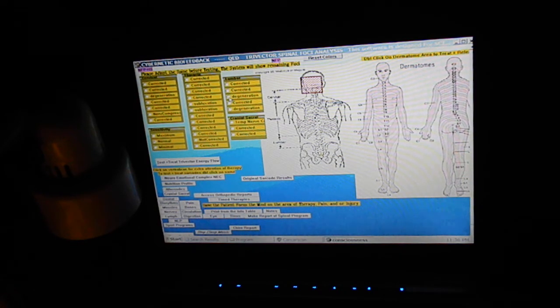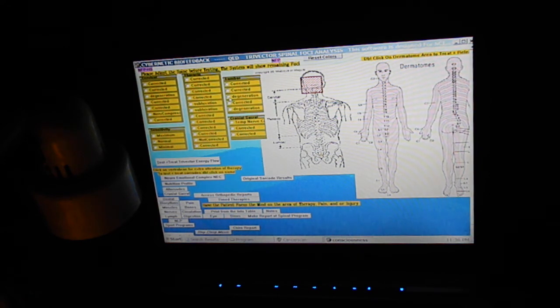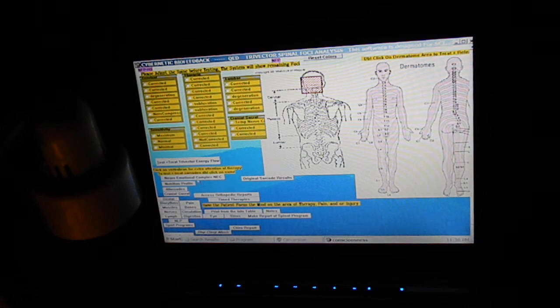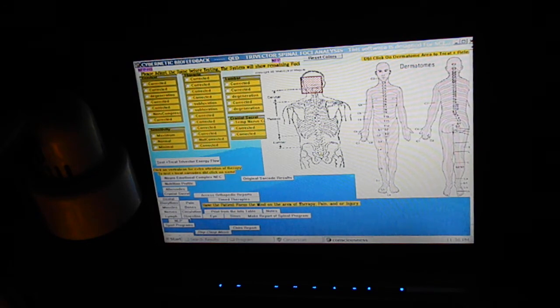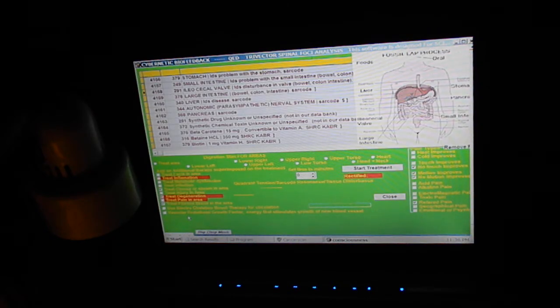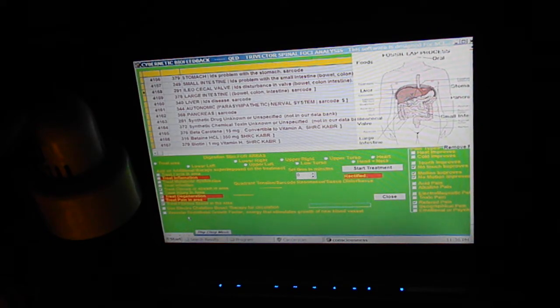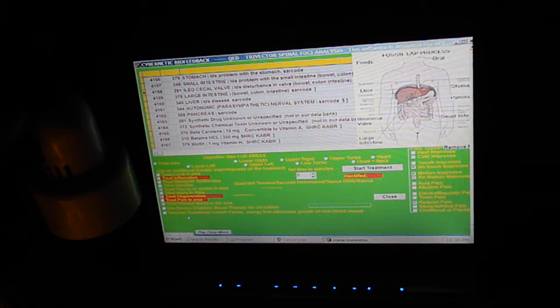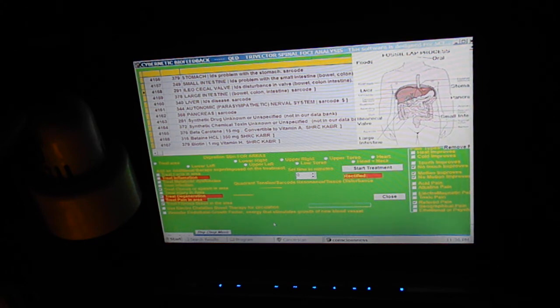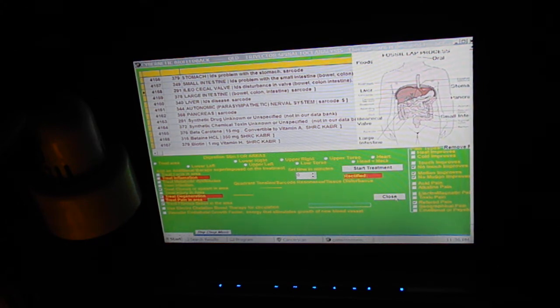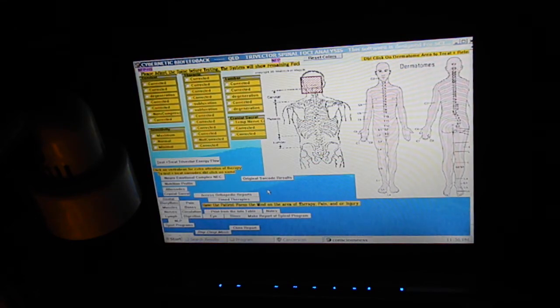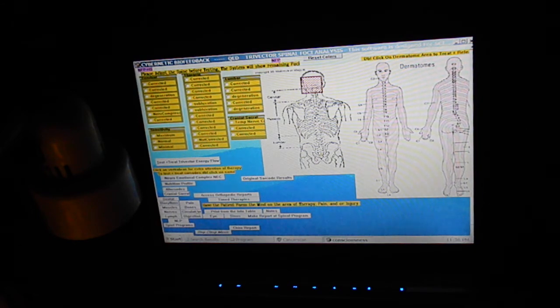The spinal is good too. We have some degeneration going on, so I just click on those to help balance them. Let's see, we can go into digestion and pain.